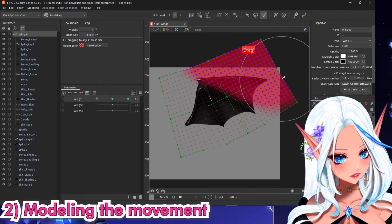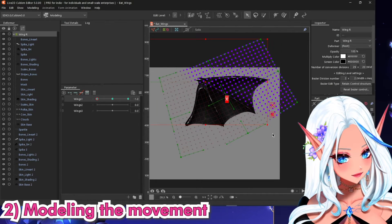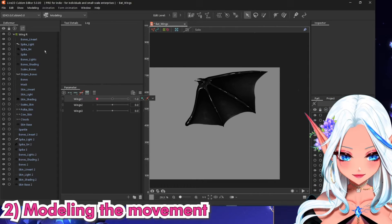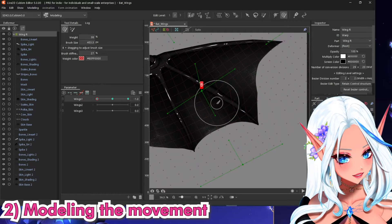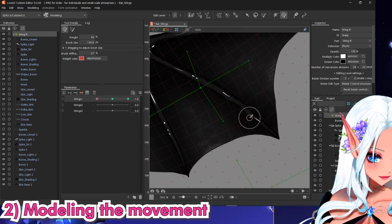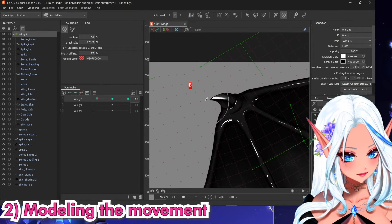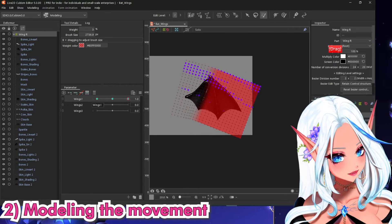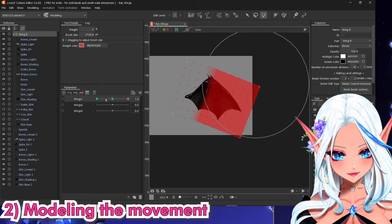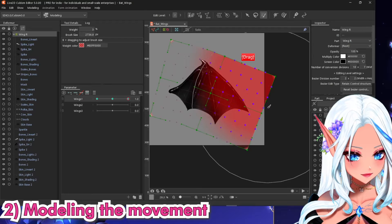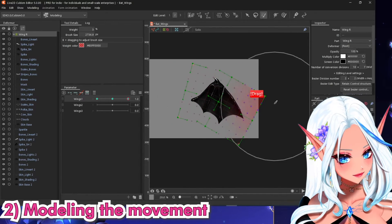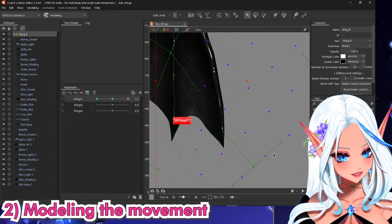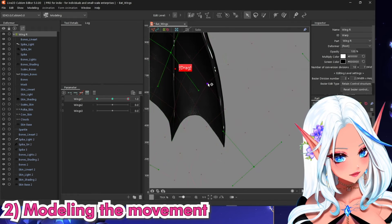I'm using the selection tool to select the different sections and then drag with X to open up. You may want to adjust a little bit. On the opposite side, select the first section — actually having fewer divisions might help more here. Now we have a nice tilting movement and an up-and-down opening movement.